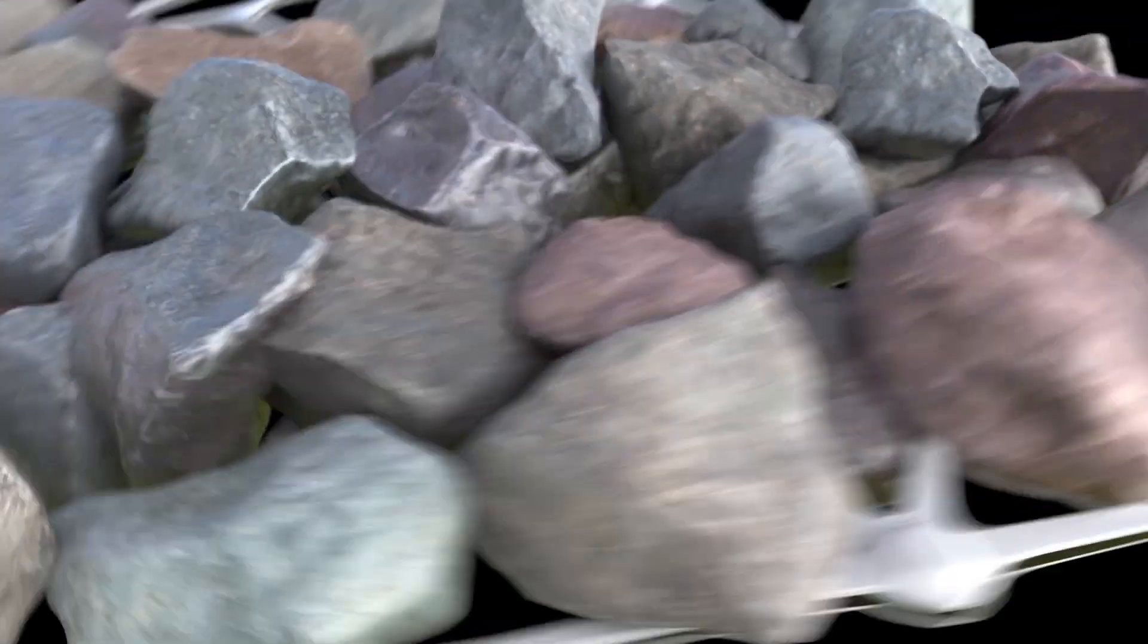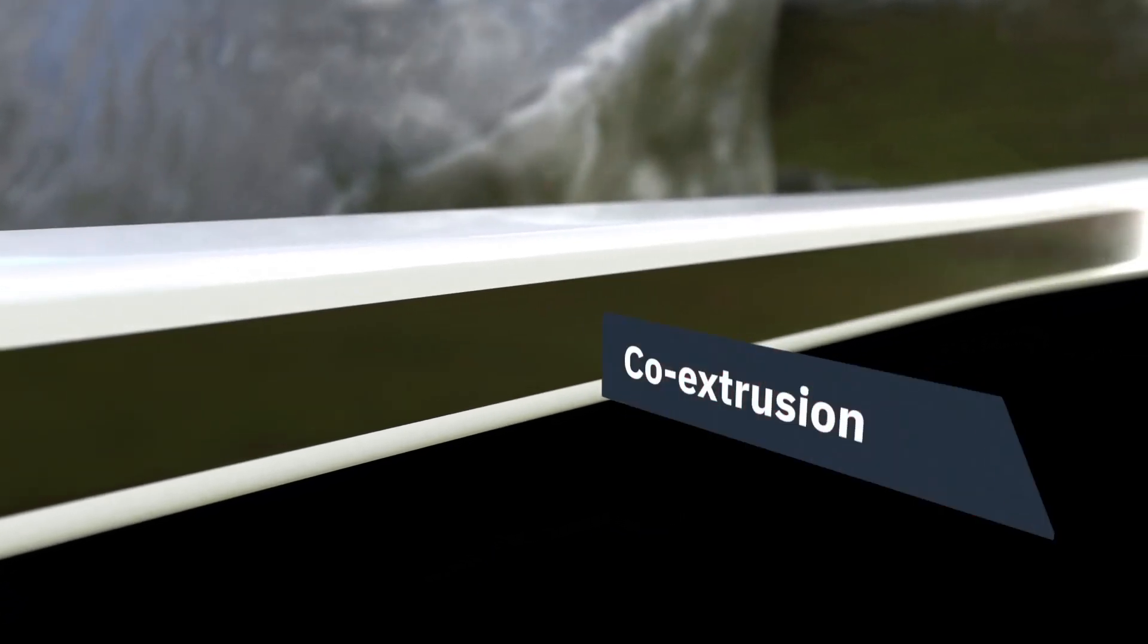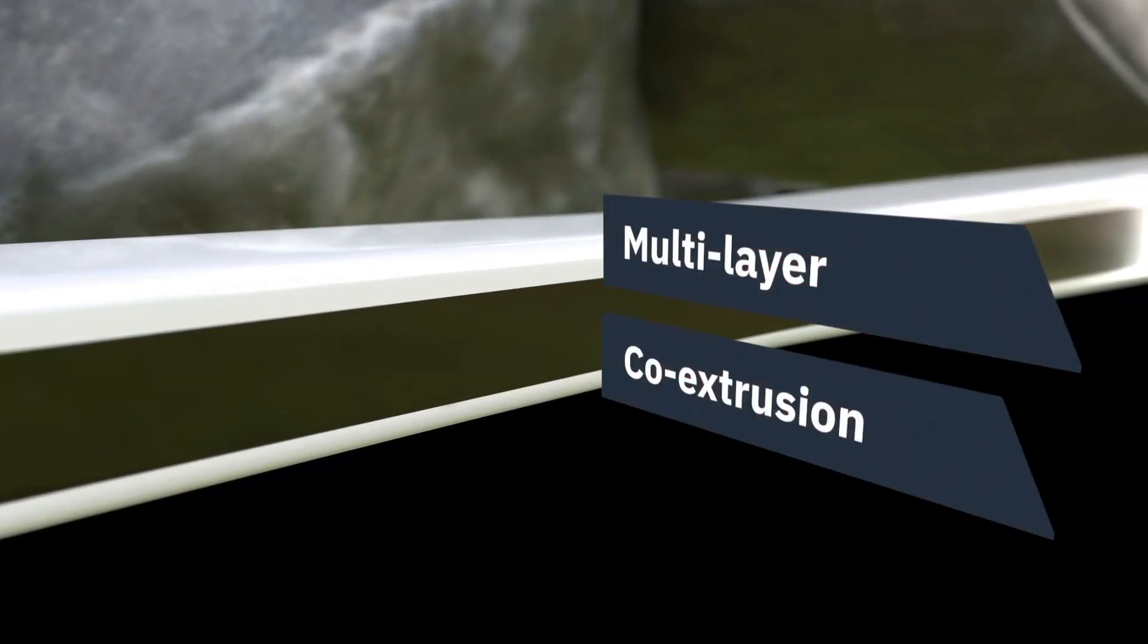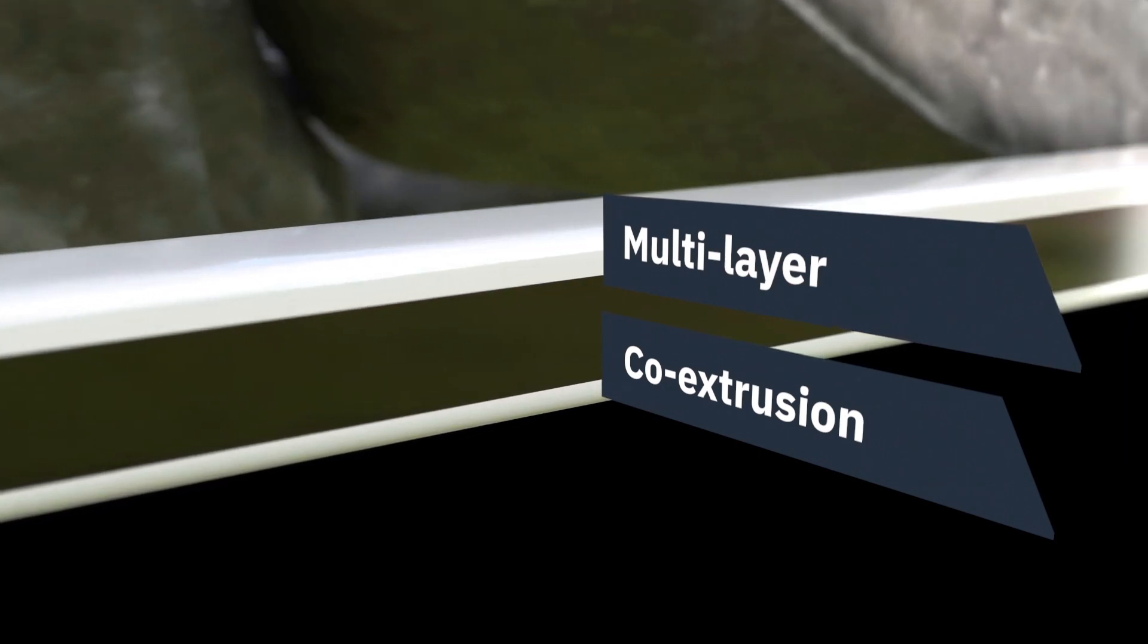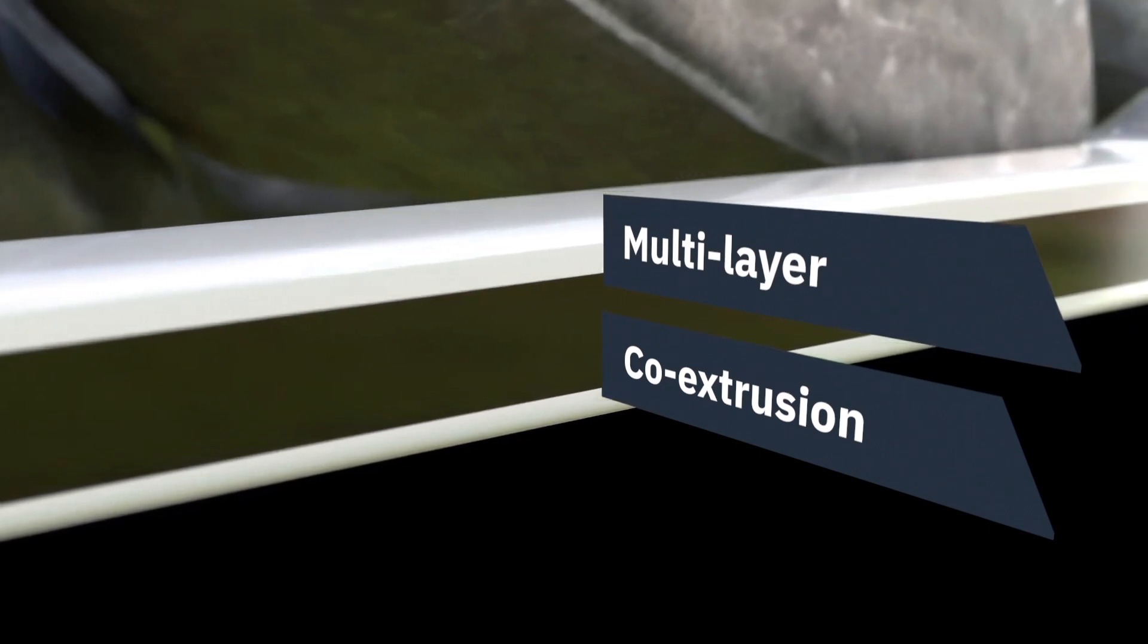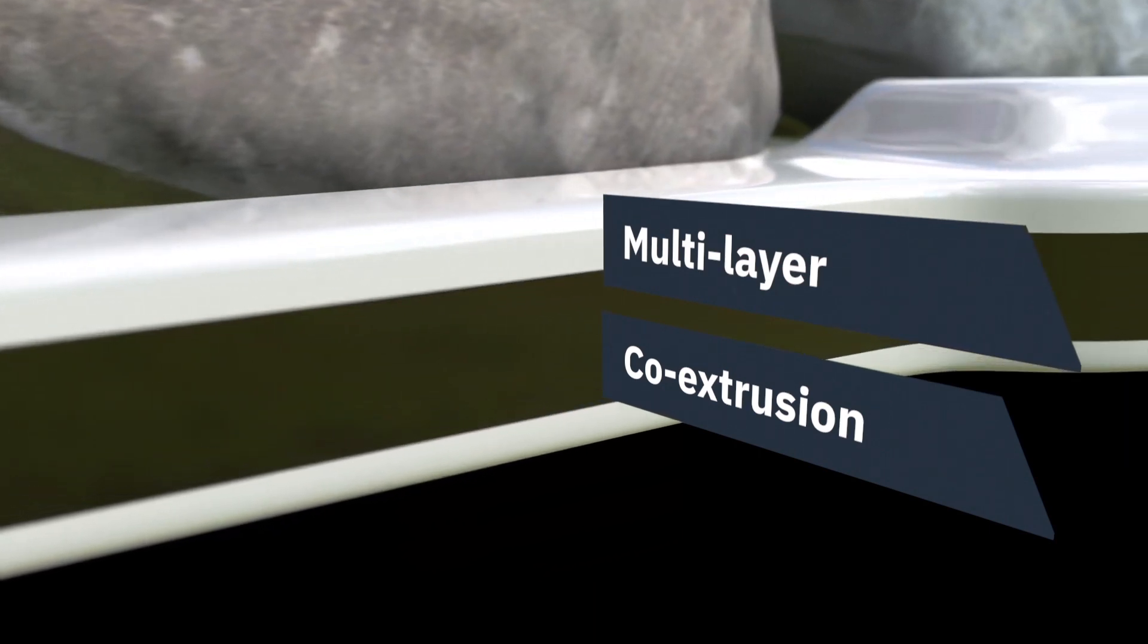The unique manufacturing process uses co-extrusion to create a multi-layer product, giving Tensar Interax GeoGrid the ability to accommodate aggregate nesting. The outer layers conform to the shape of the aggregate and hold it in place.